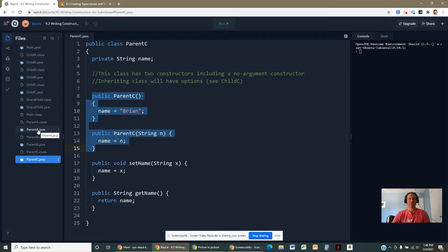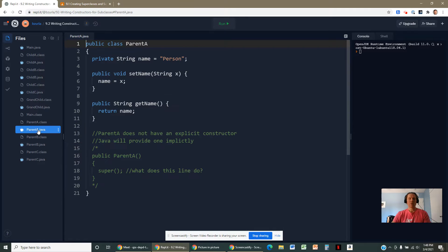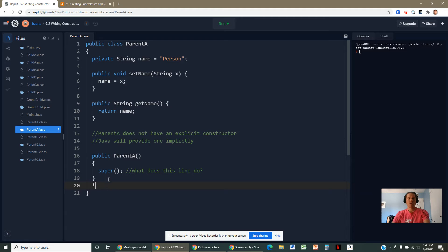In parent A, there's no constructor at all. However, we learned back in unit five that if you don't provide your class with a constructor, Java will provide you with one.